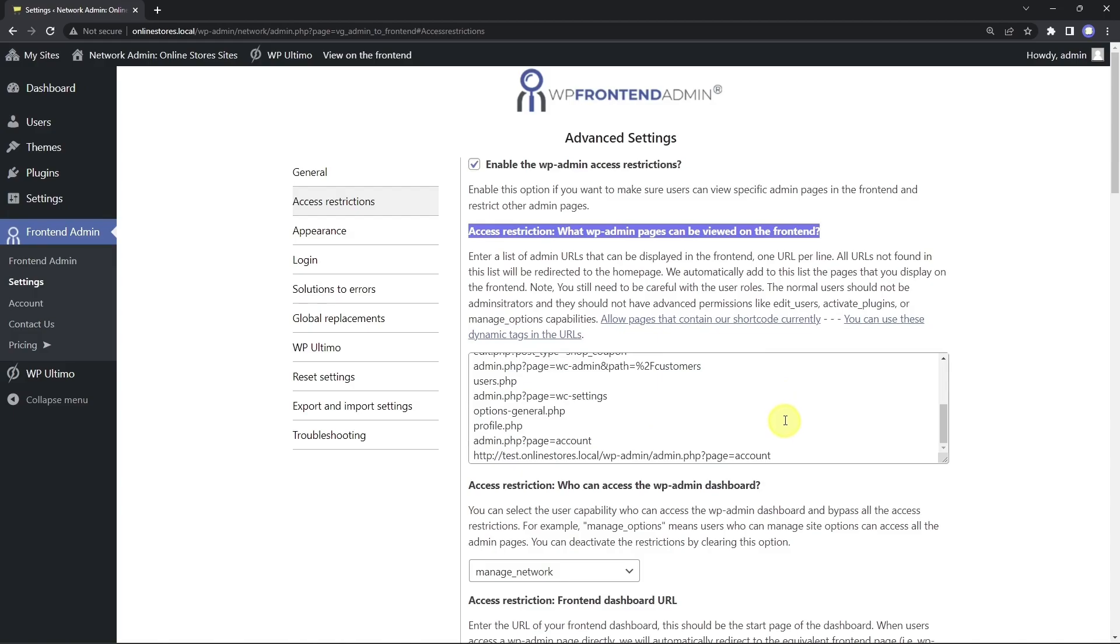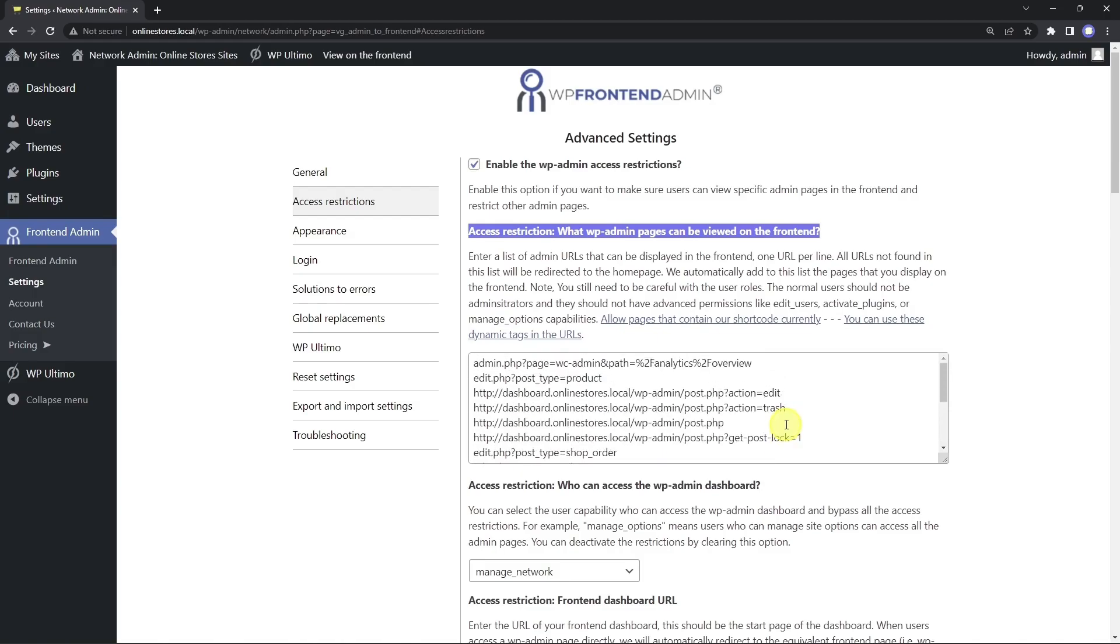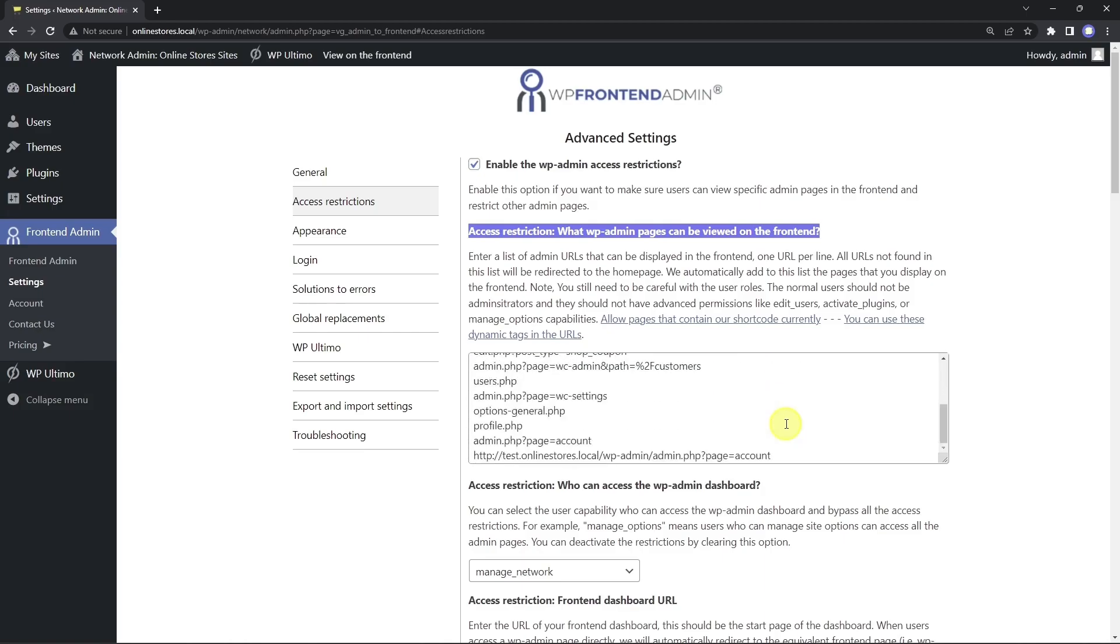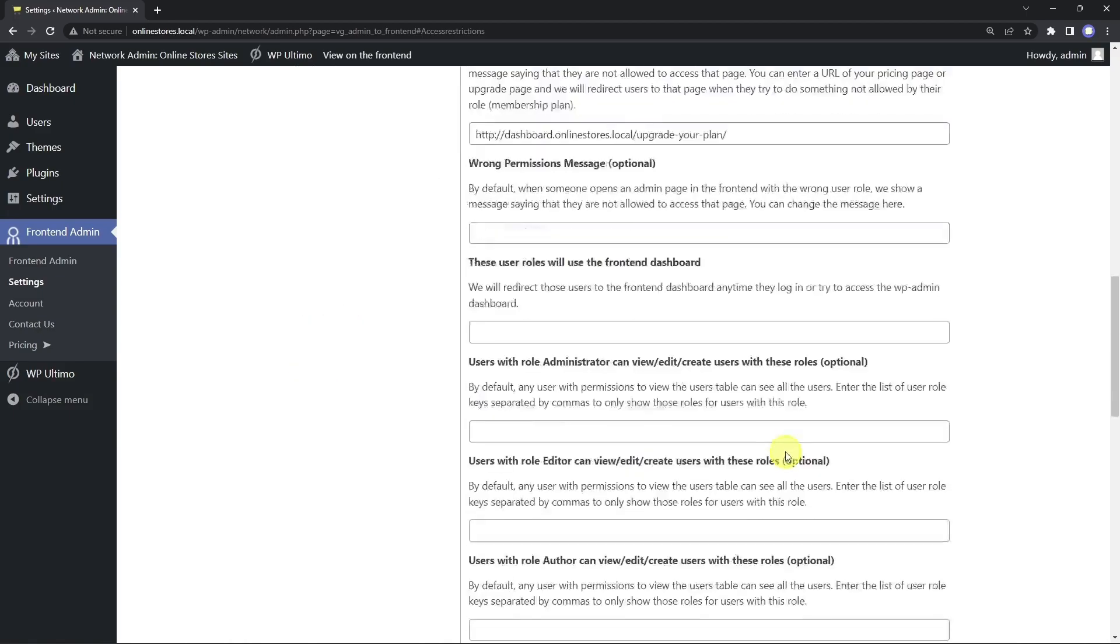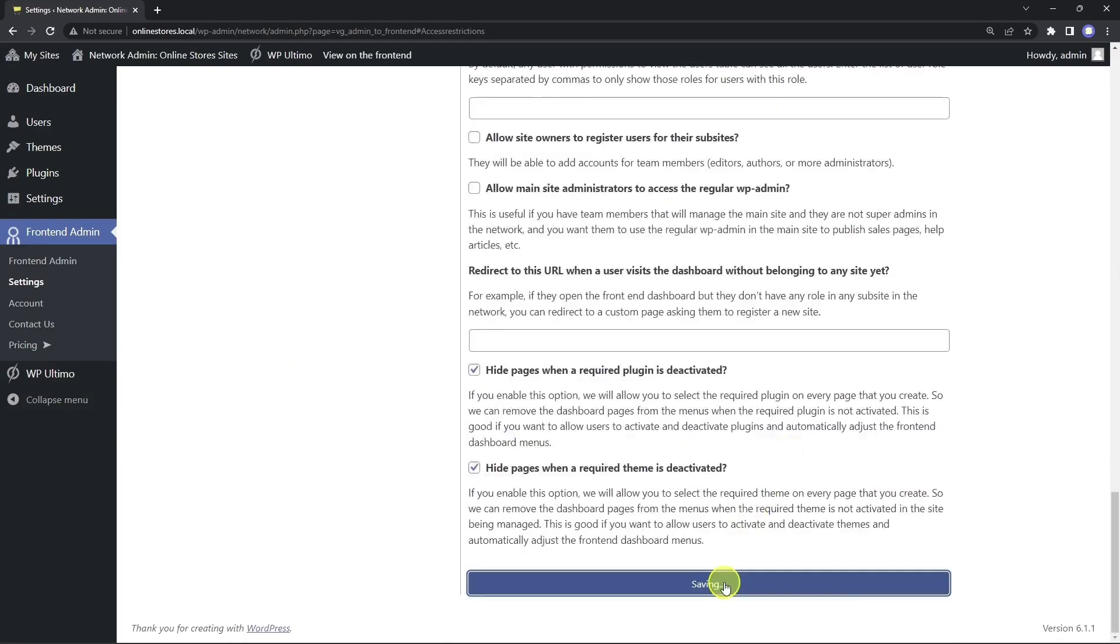Normally, the URLs are added as we create the dashboard pages, but in the text version of this lesson, you can find and copy the URLs you need to paste here. Note that if you add any other page that we have not shown in this course to the frontend dashboard, you must make sure to add it here so that it's not a blacklisted URL. Once you're done, save the changes.